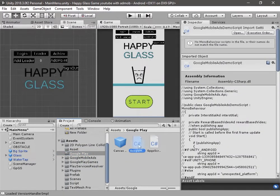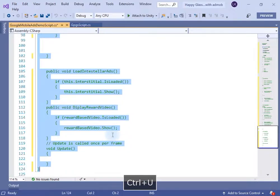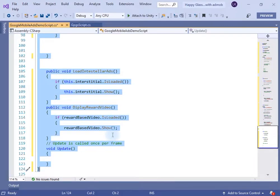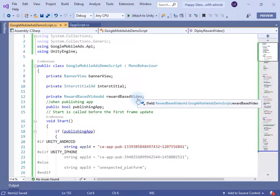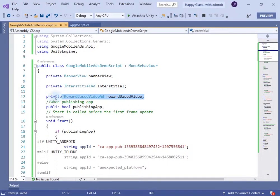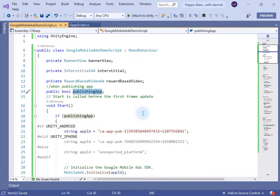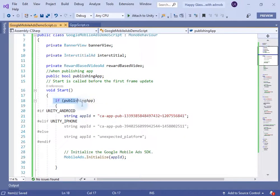I have created a script which you can find in the Google Play folder. First of all, we have to uncomment this code — we will do that using Ctrl+A, Ctrl+K, and Ctrl+U. Inside the script I have three types of ads: one is a banner view, one is interstitial, and the other is a rewarded video ad.